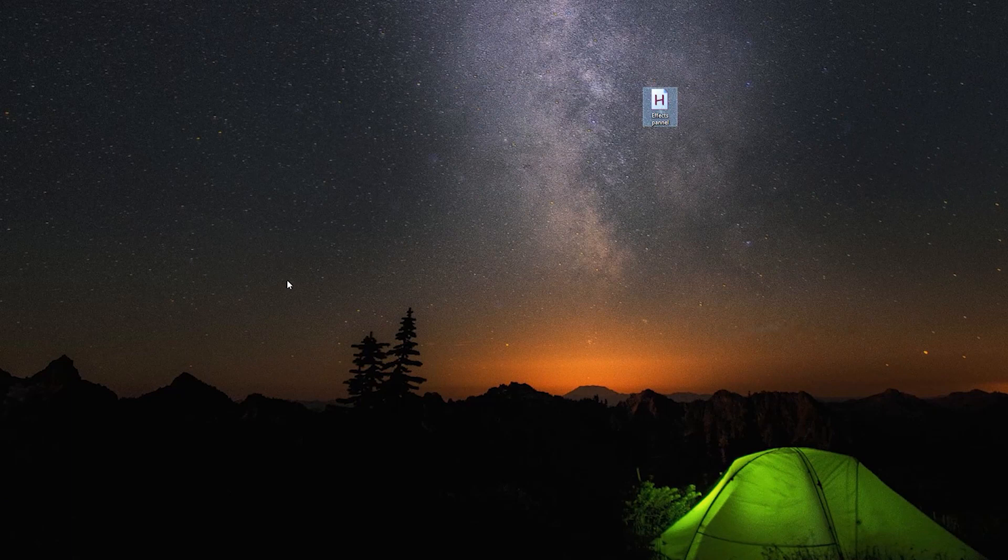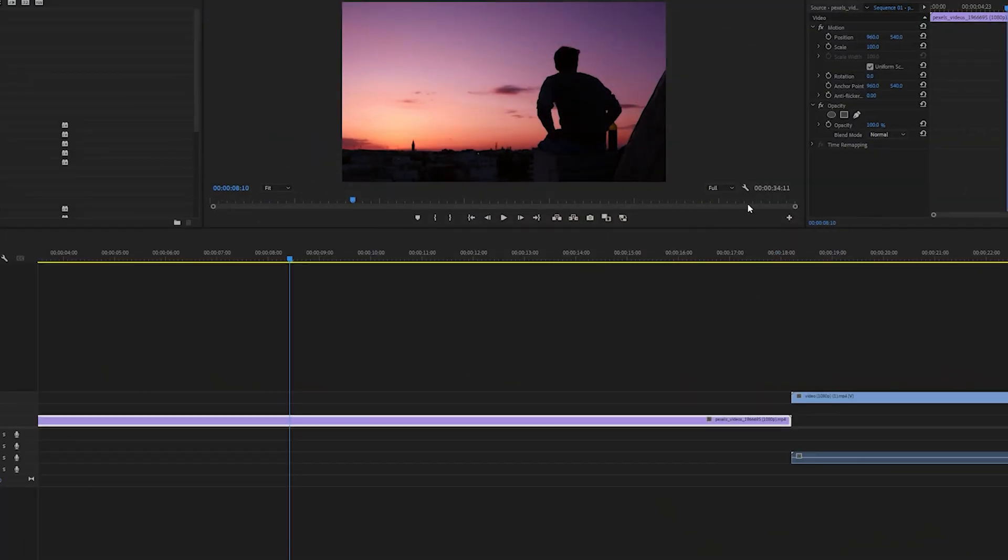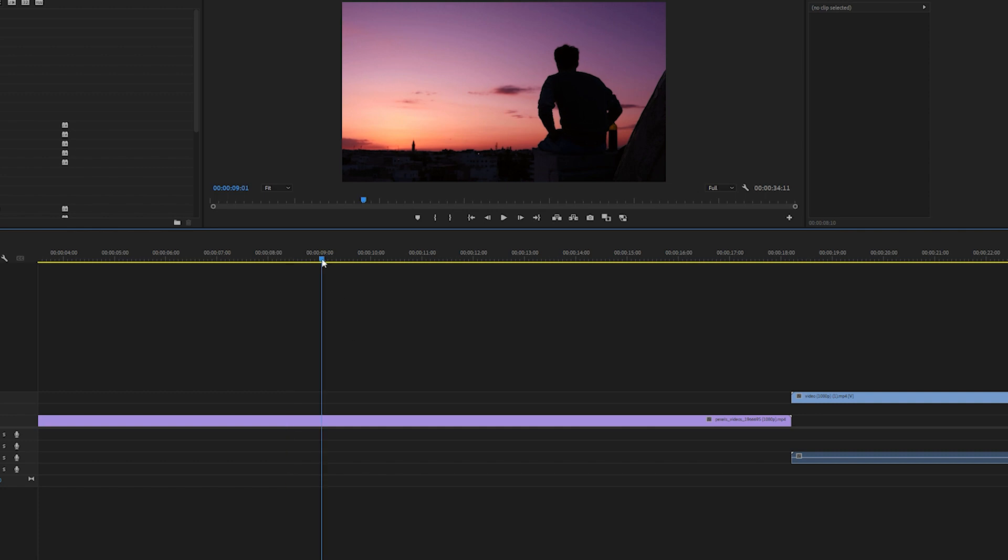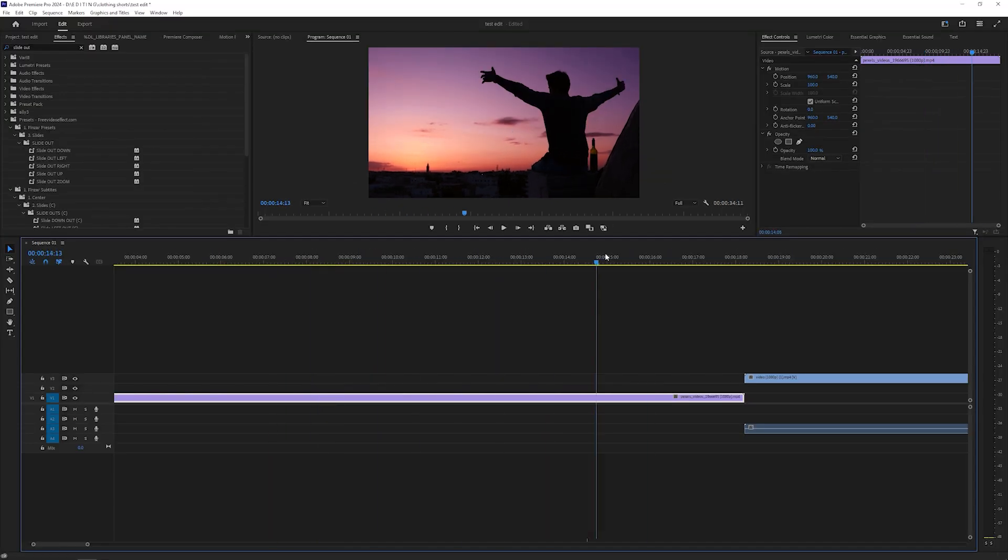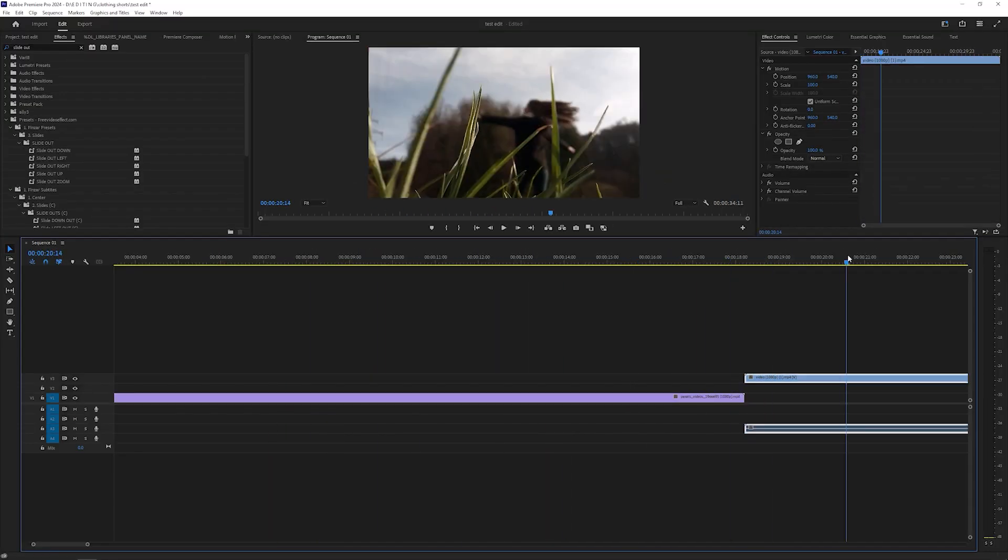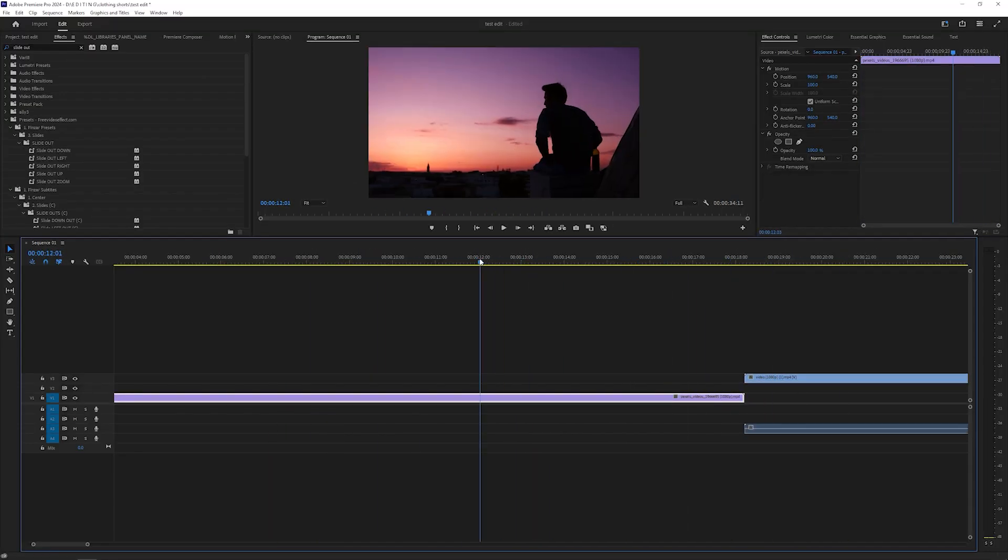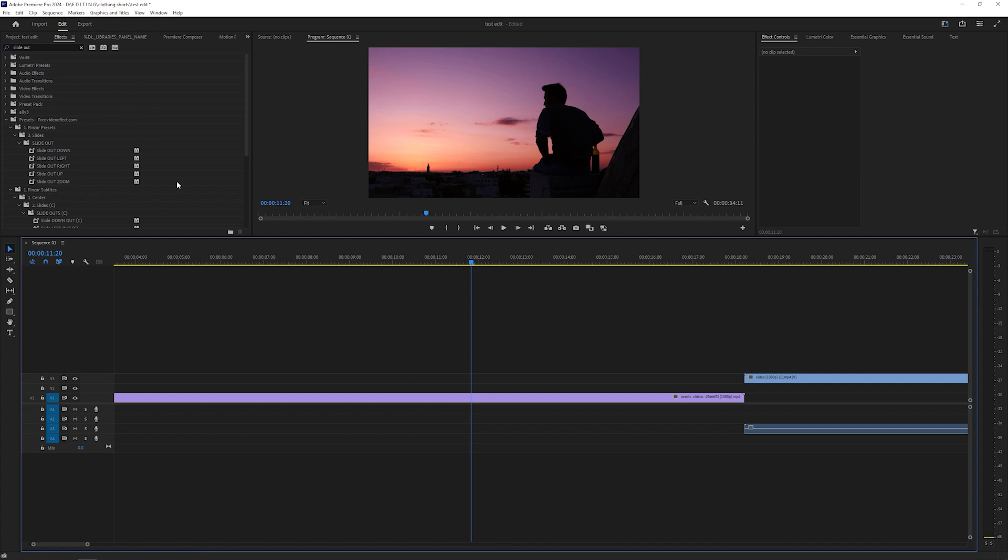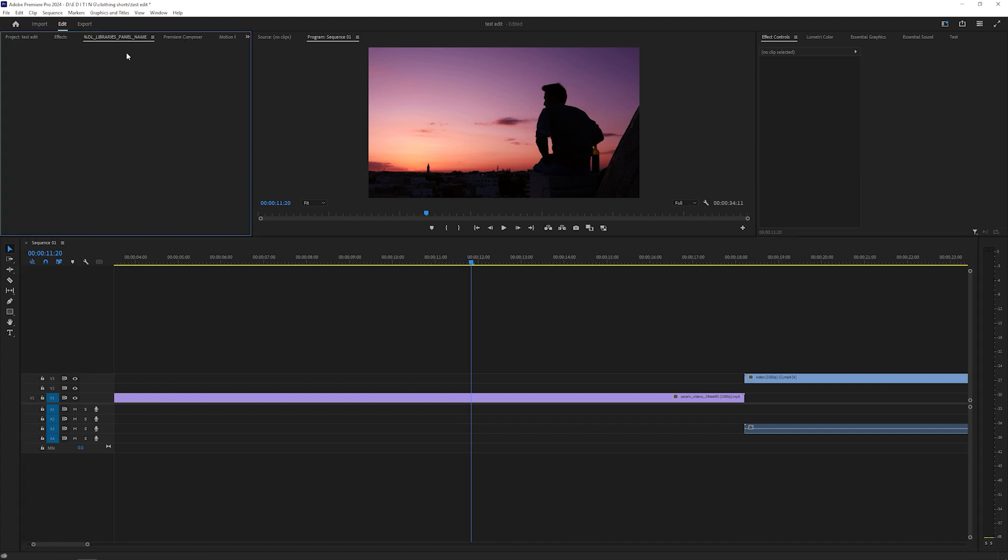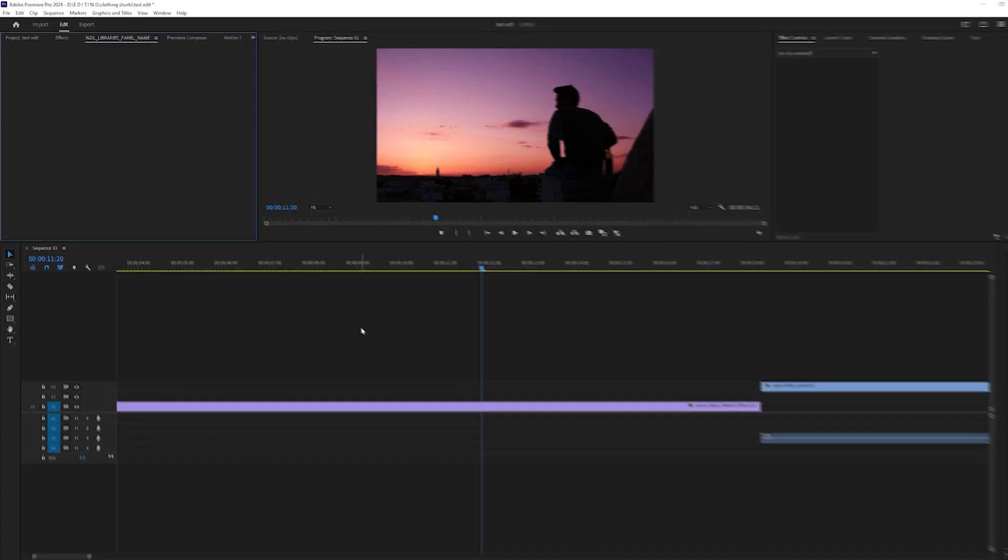After you double-click, open Premiere Pro and you can see here is my timeline and this is the effect panel. I'll just go wherever. Now when I press F1, you guys can see what it does.